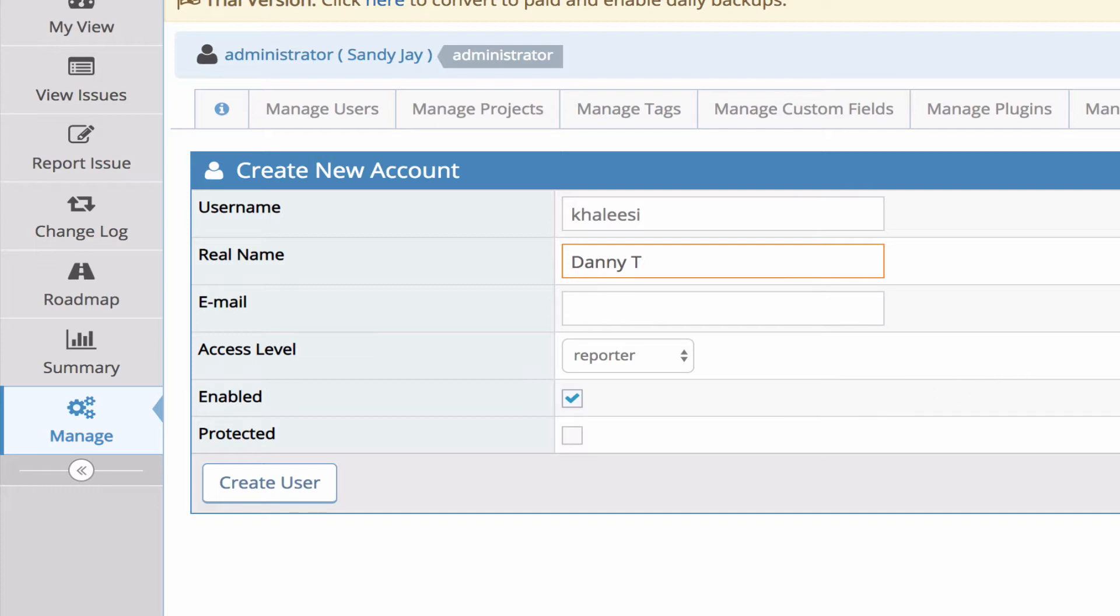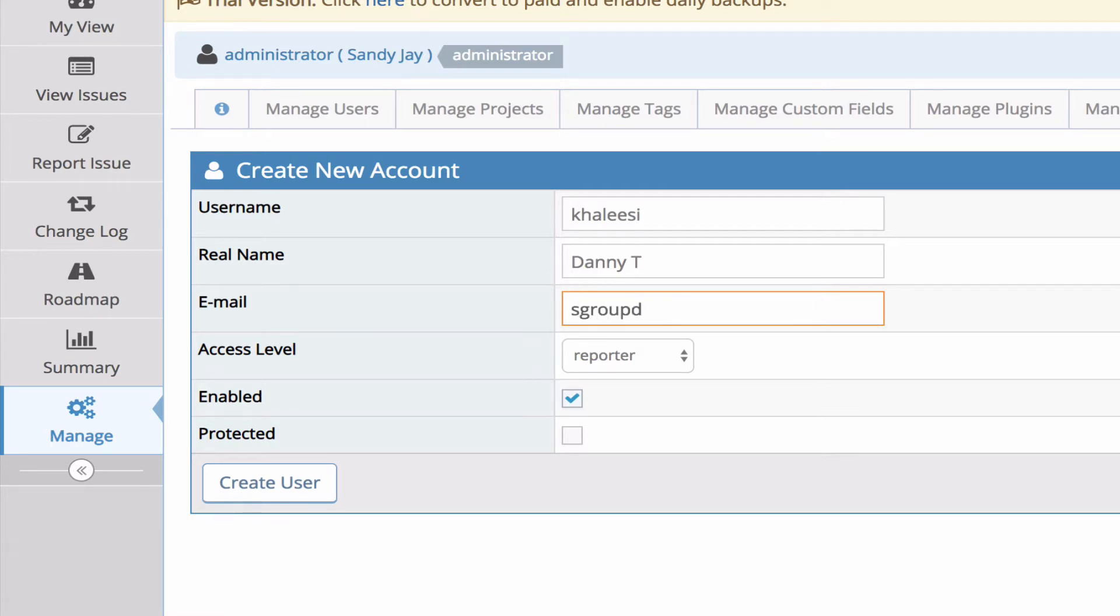To do that just head over to our support page by clicking this question mark in the top right corner. That will take you to our support page and you can search our knowledge base for the article that takes you through turning on real name display.